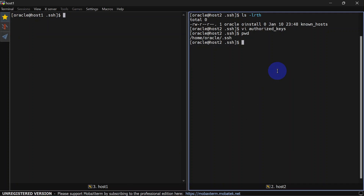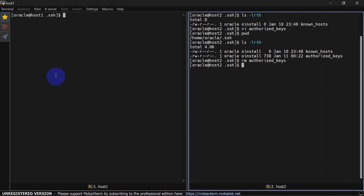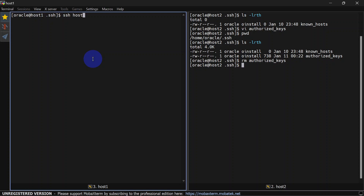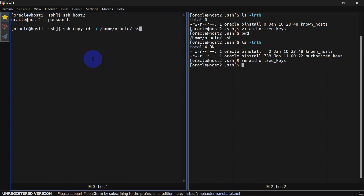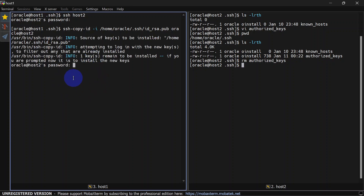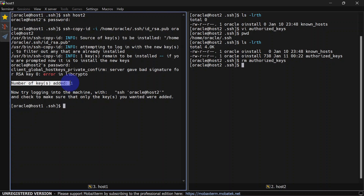Let's delete authorized_keys from host two. Now if you try to SSH from host one to host two, you won't be able to do so without giving a password — you can see it is asking for a password. Now we will run the ssh-copy-id command with the -i option and give the public key path, then provide the remote machine username and hostname. It is asking us for the password for host two. You can see number of keys added equals 1.